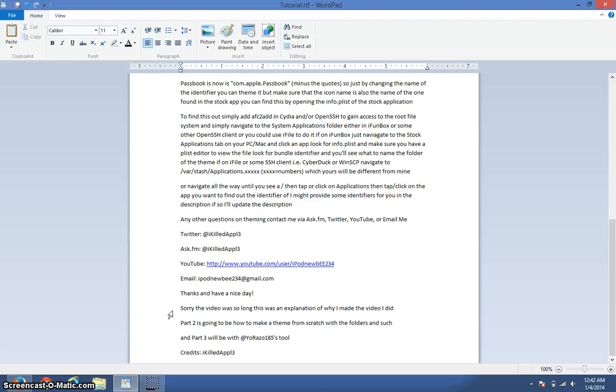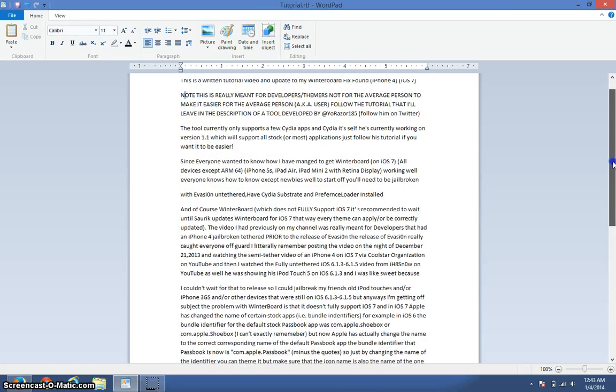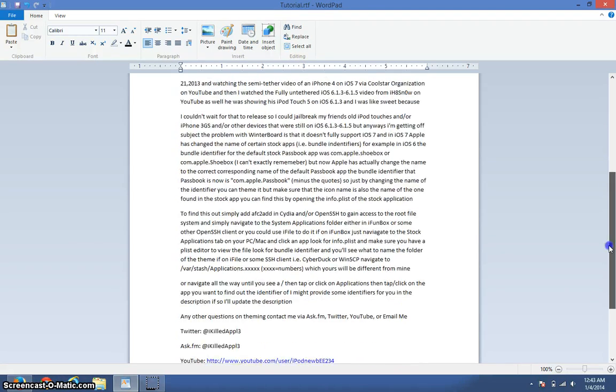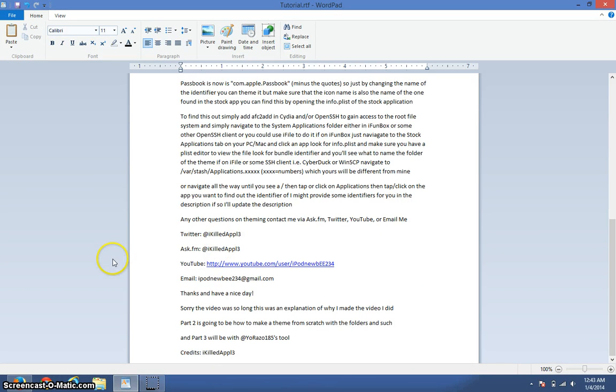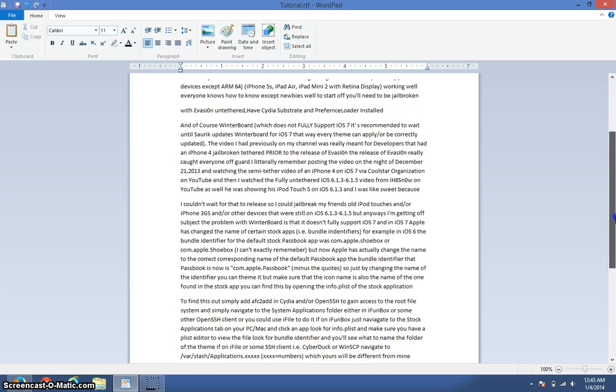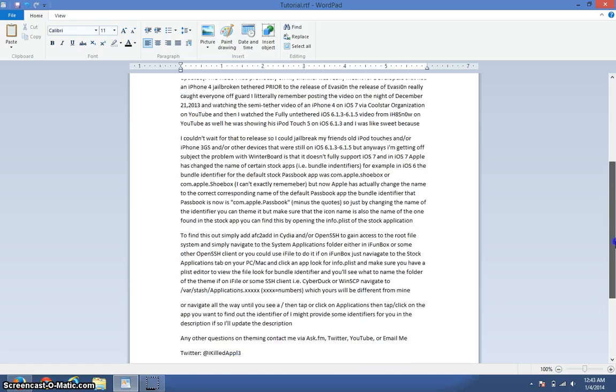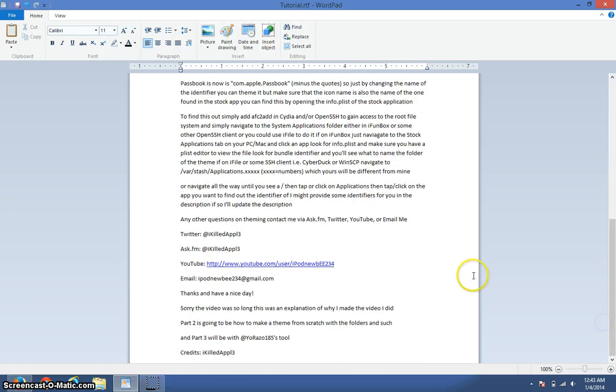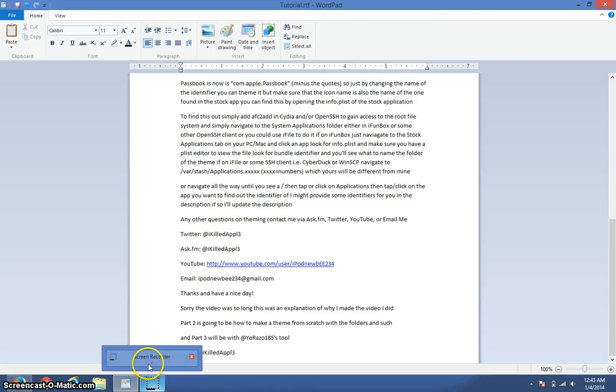Credits: iKilledApple. This will be in the description as well, not as a download, so you can read it. Do not modify it. Please do not modify it. You can use this on your website if you need it, if you want to. But thanks for watching. iKilledApple out. Appreciate it.